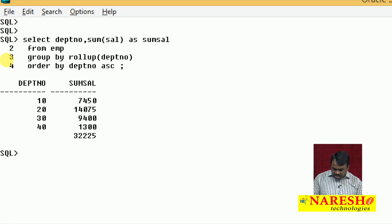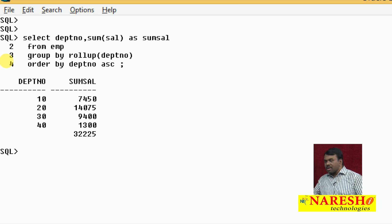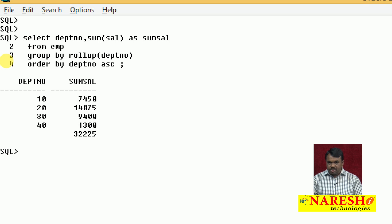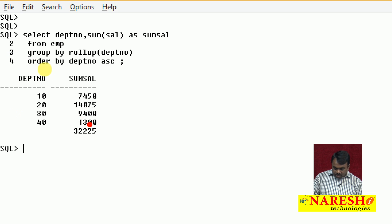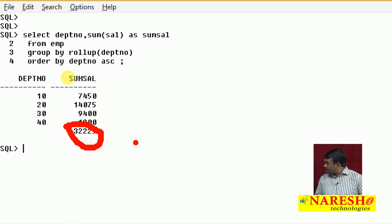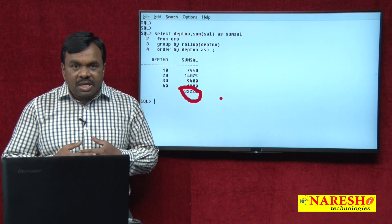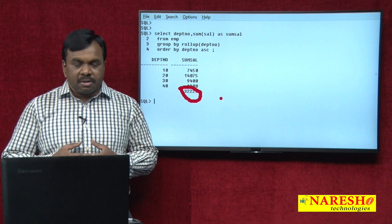What is the difference between without ROLLUP and with ROLLUP? Without ROLLUP, the grand total is not displayed. With ROLLUP, it is displaying the grand total. What is this value 32,225? This represents the total salary paid to all the departments — that is the grand total.